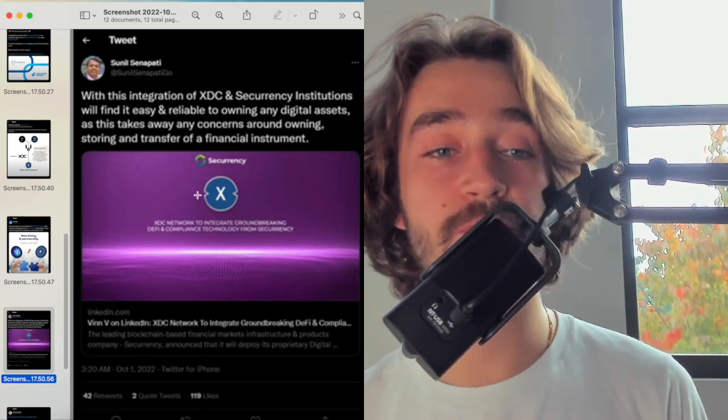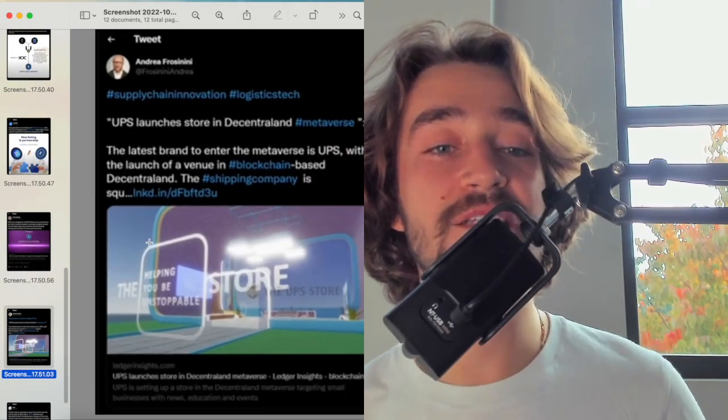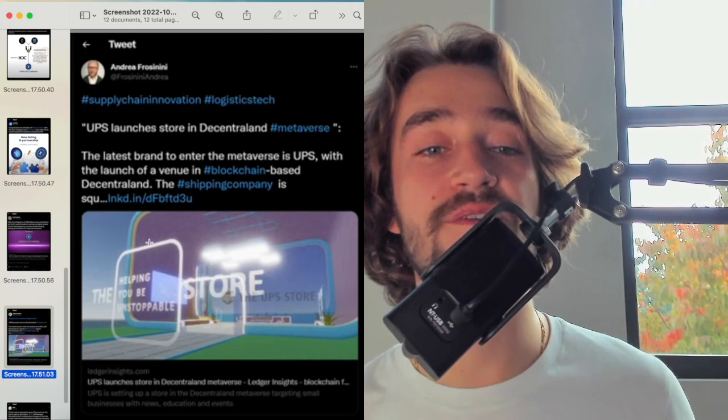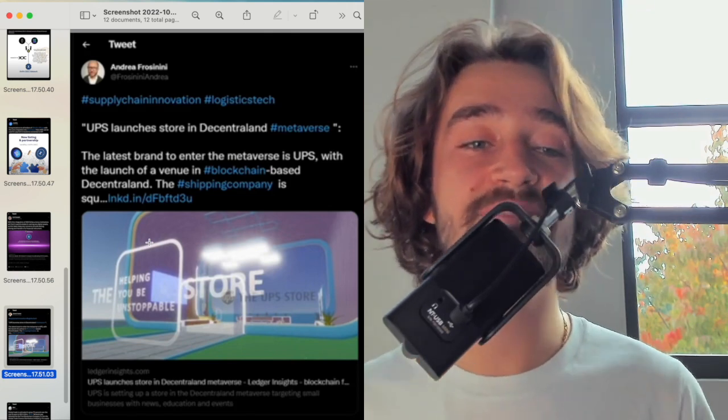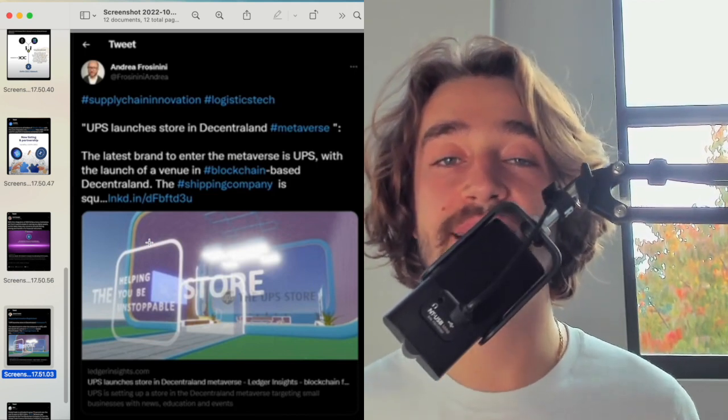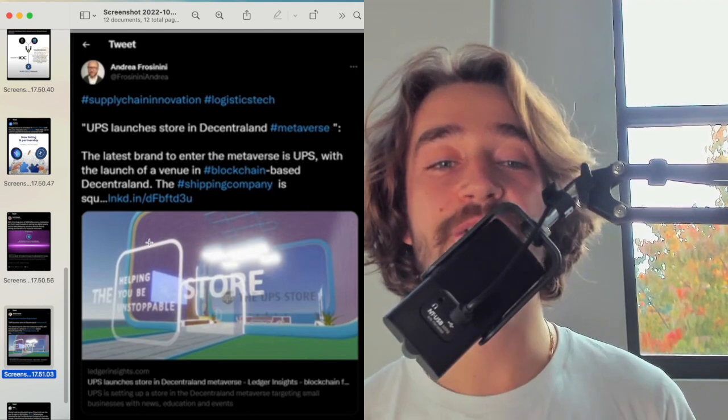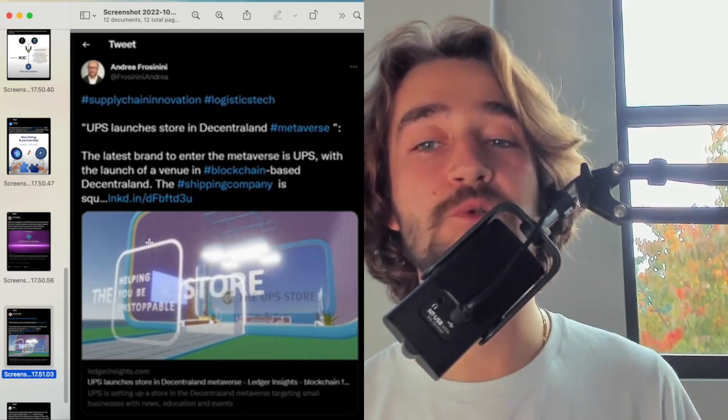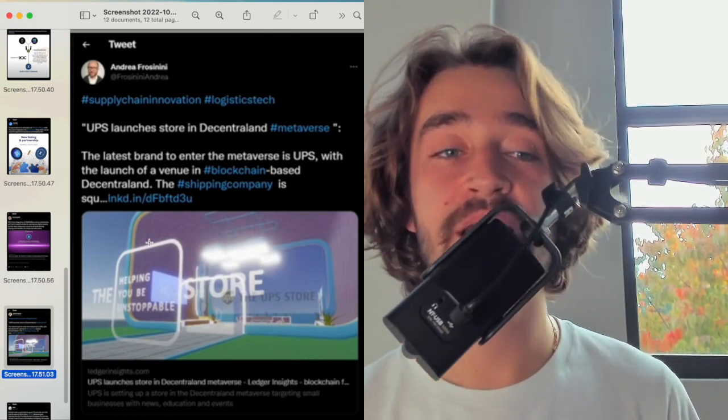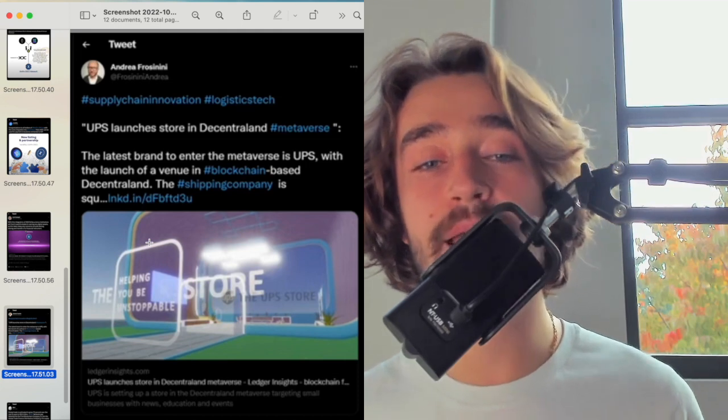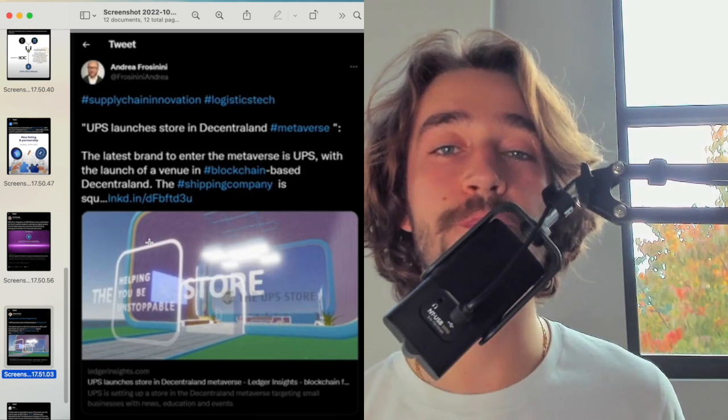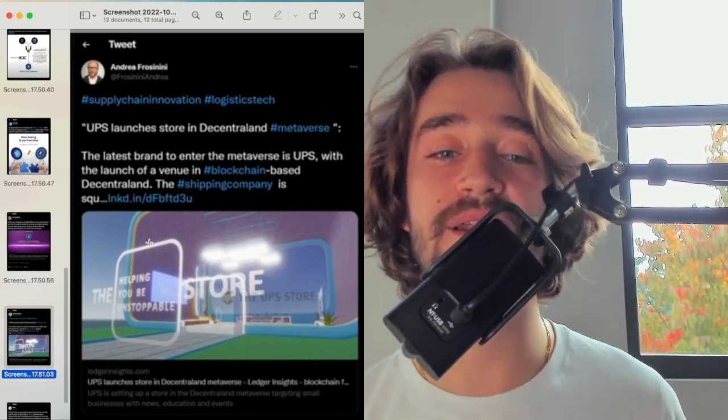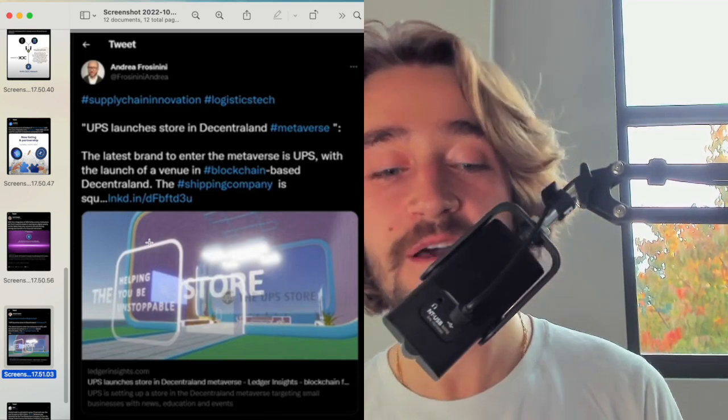Another one is this one. UPS launches a store in the Centraland Metaverse. The latest brand to enter the Metaverse is UPS with the launch of a venue blockchain based centralized. And this is very good and related to XDC directly because UPS is a huge logistic company. And the fact that you're seeing them invest in the Centraland Metaverse showing how much Web 3.0 is moving faster than we can imagine. And this is good for the overall project because it's showing utility being brought directly to the Metaverse. This one directly brings traction for people who follow UPS and Bloomberg. They will talk about it. That will bring traffic indirectly to XDC and into cryptocurrency as a whole.